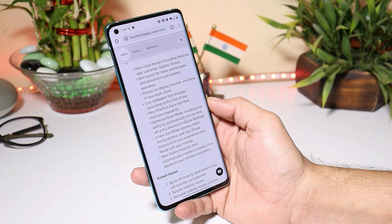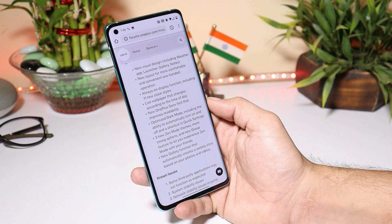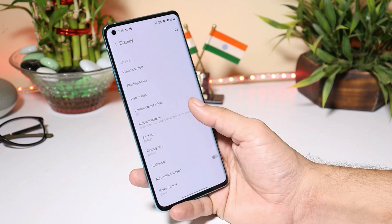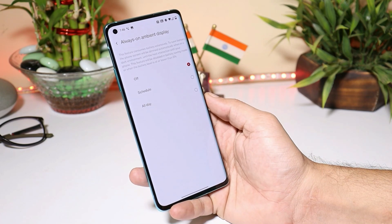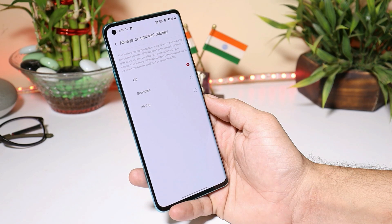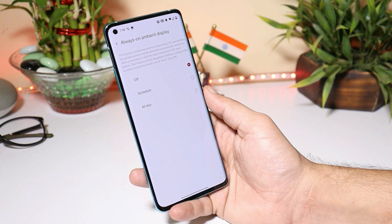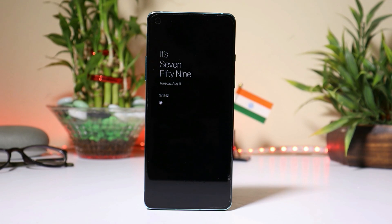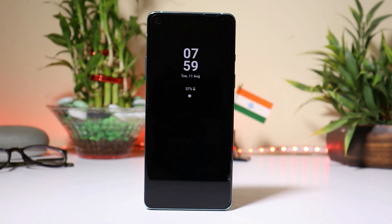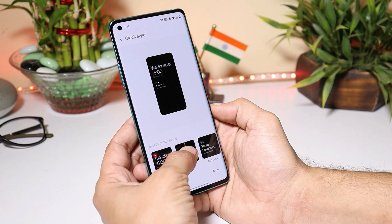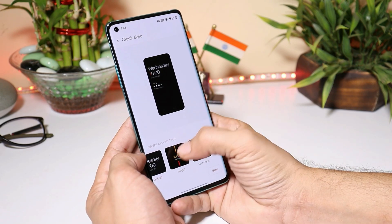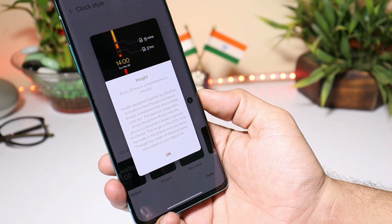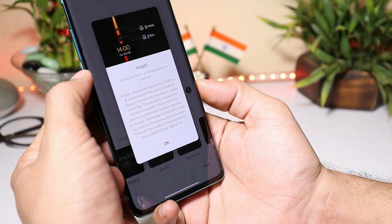They have also added the always-on display function with 11 new clock styles, which was one of the most awaited features on OnePlus devices. This can be found inside Settings > Display > Ambient Display. Here we have the option of always on, where you can schedule it with a custom time or keep it on throughout the day. With the always-on display, one of my favorite clock styles gives lots of information about your usage pattern — how many times you've unlocked the device — and this clock also goes down as the day passes.